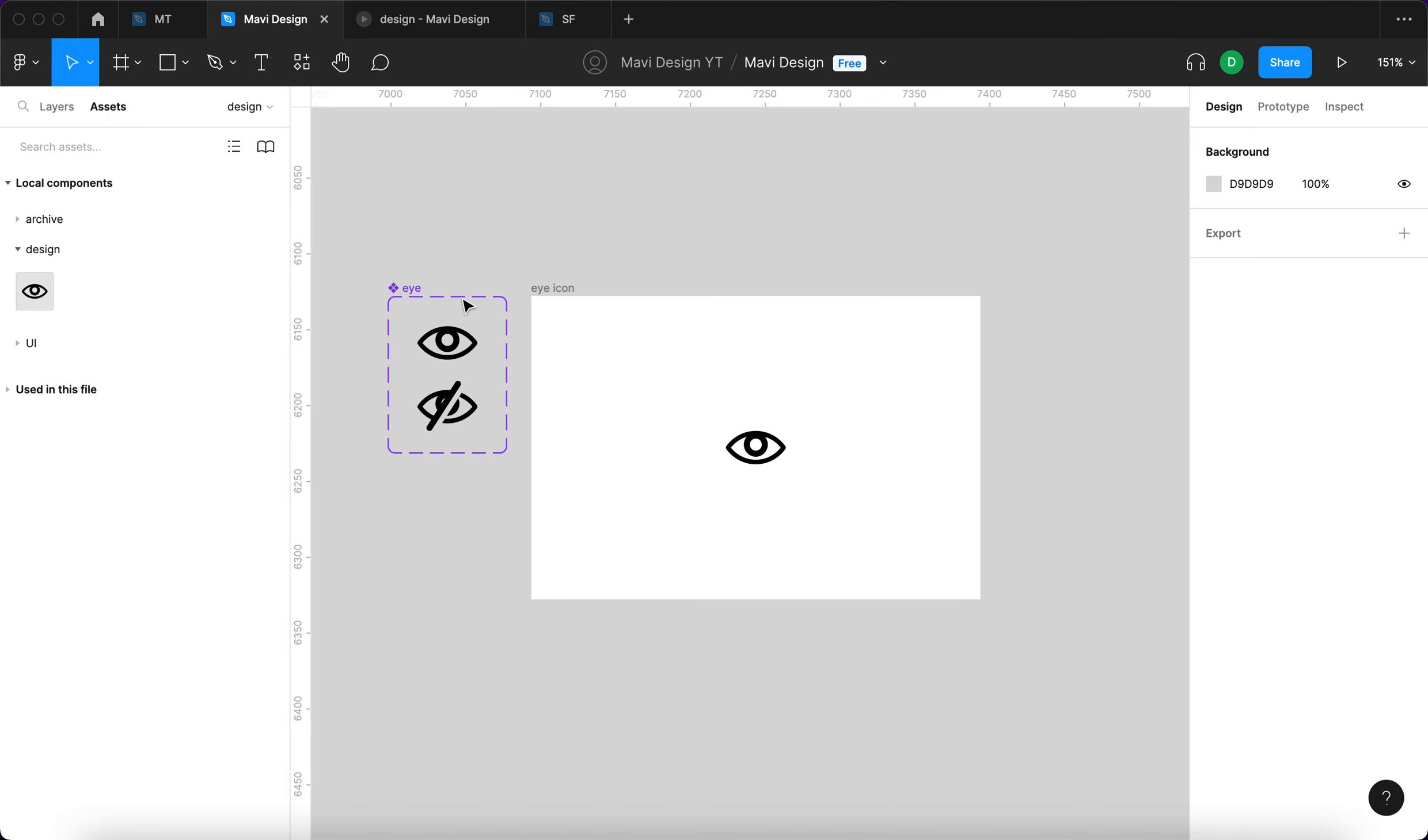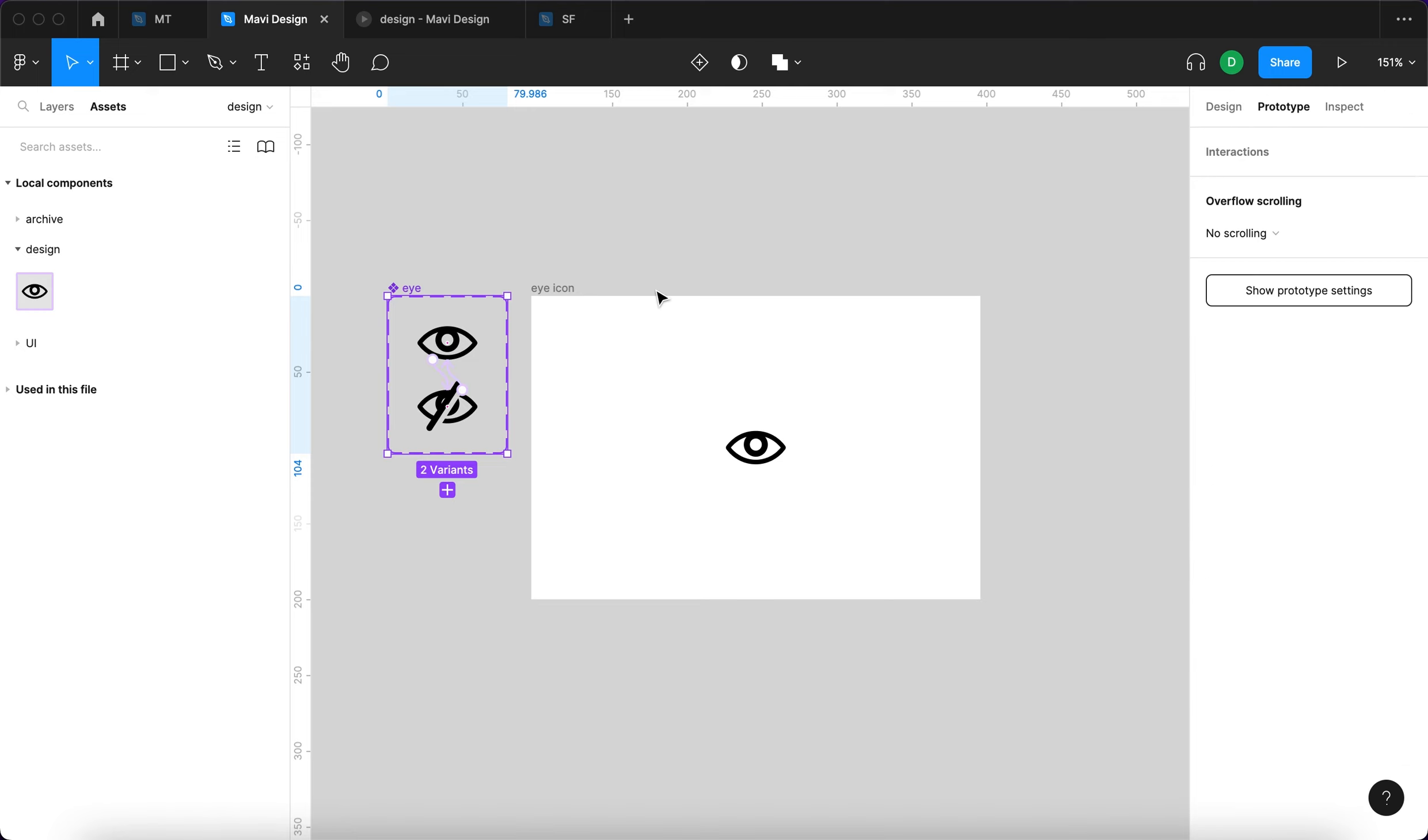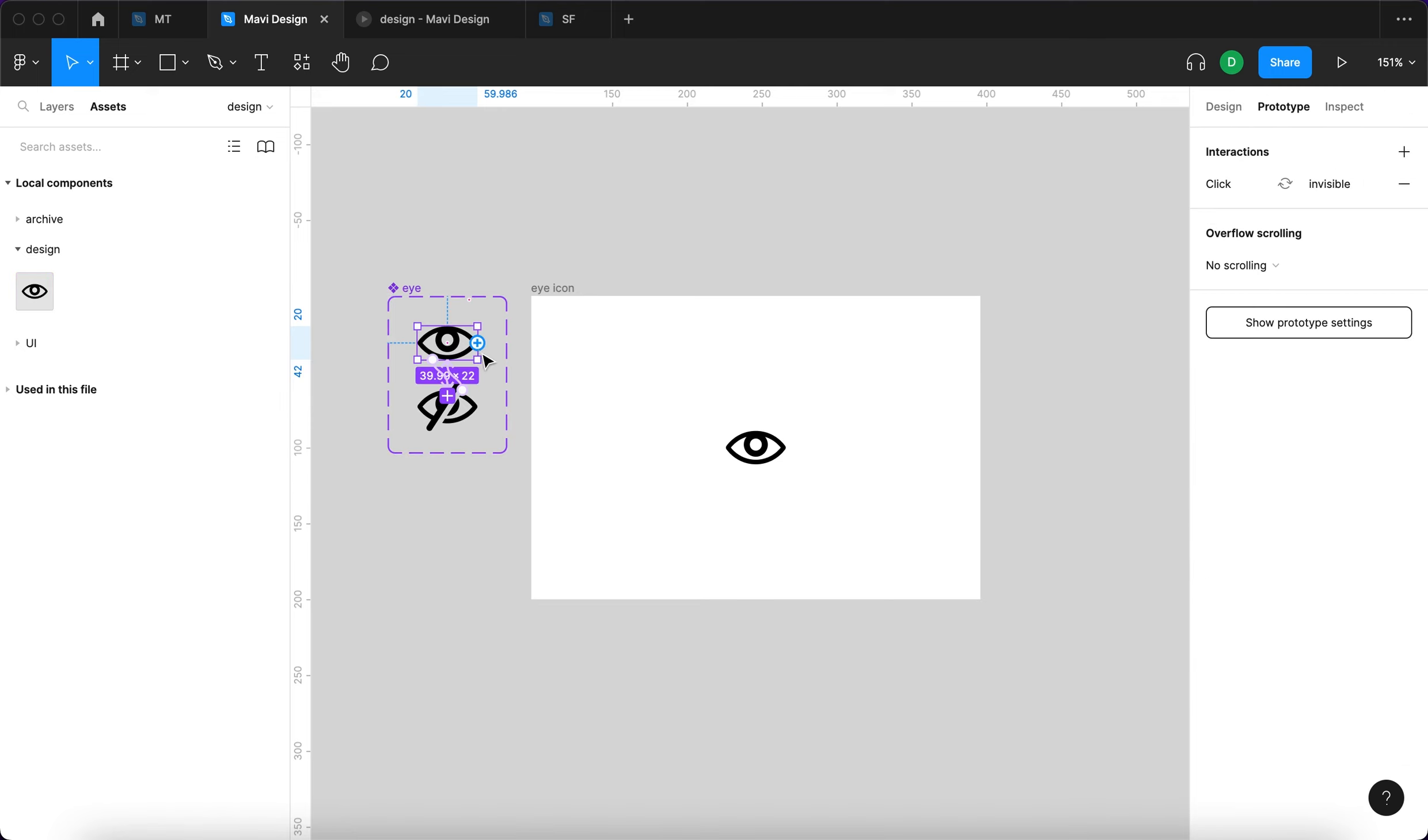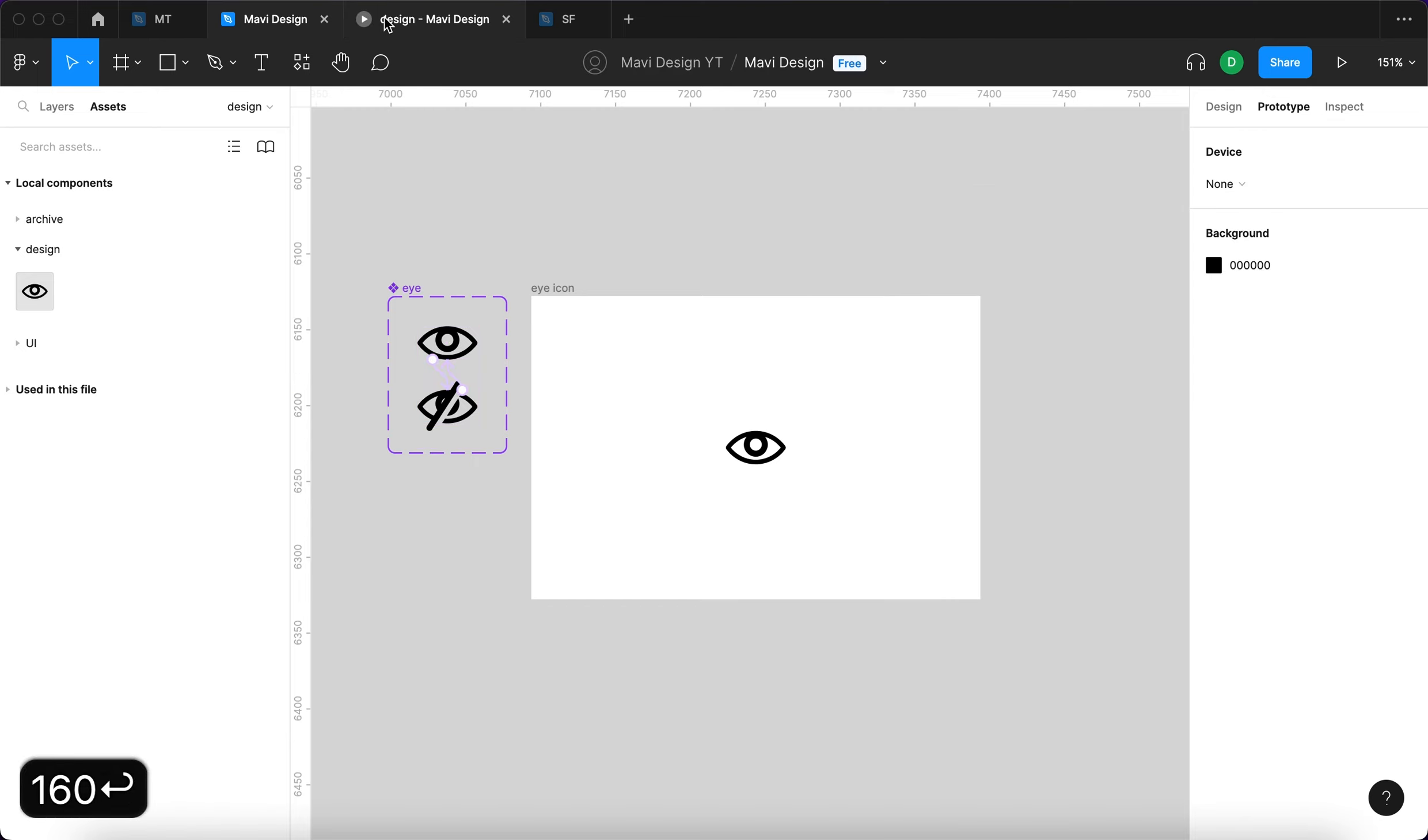So this is an animated alternative for something similar. I think we could make the interaction a bit faster. So let me go to prototype, select these two variants. And then under interactions, I'm going to set this to 160 so that it's a bit faster.